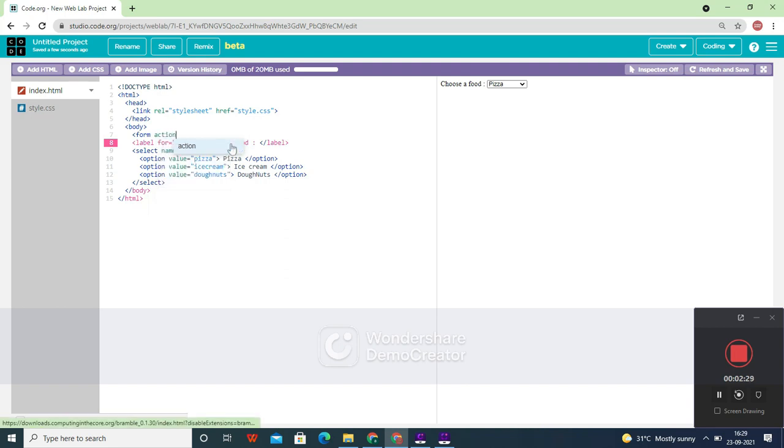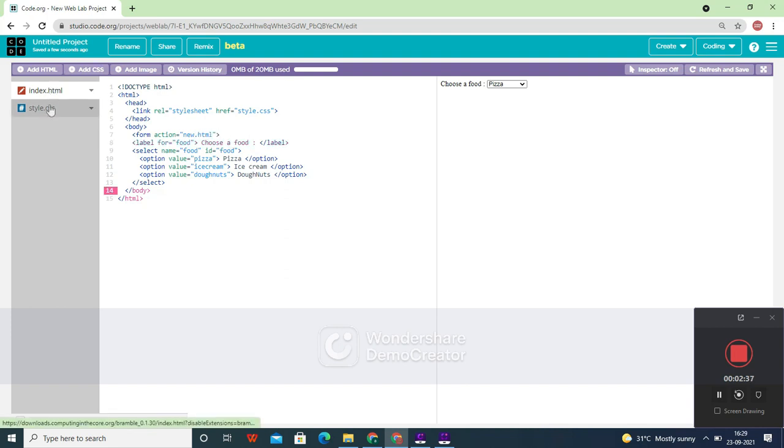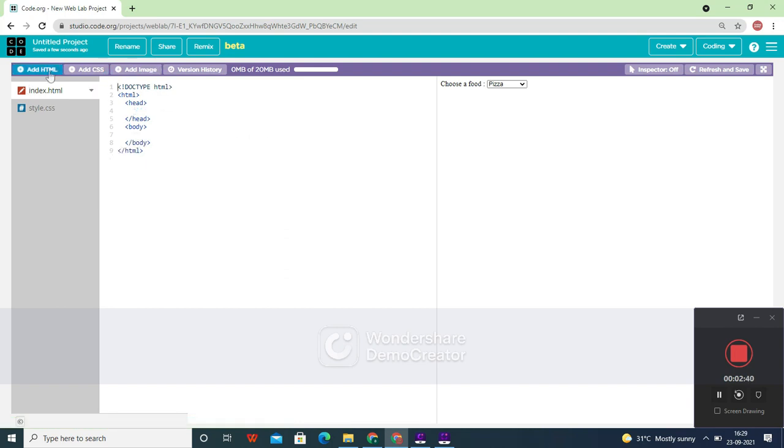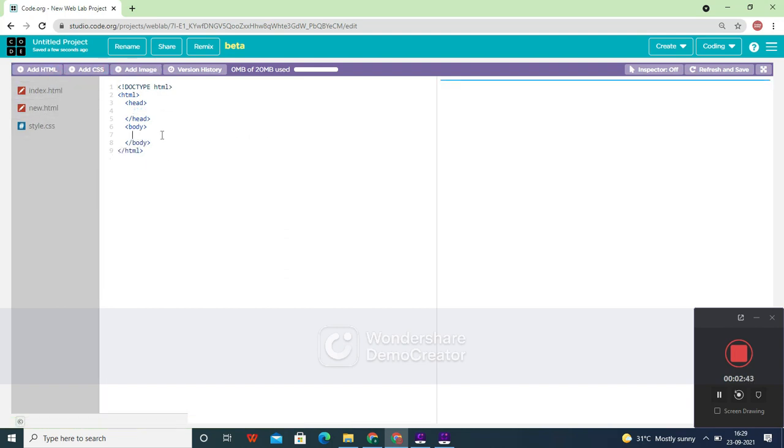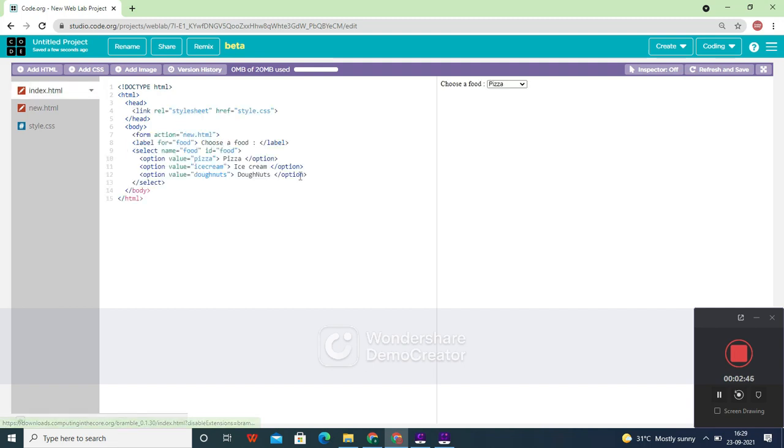is give form action equals 'new.html'. This is how it should be happening. Let's create a new HTML file called 'new.html' and I will just write 'hello' here just to see whether it works or not.